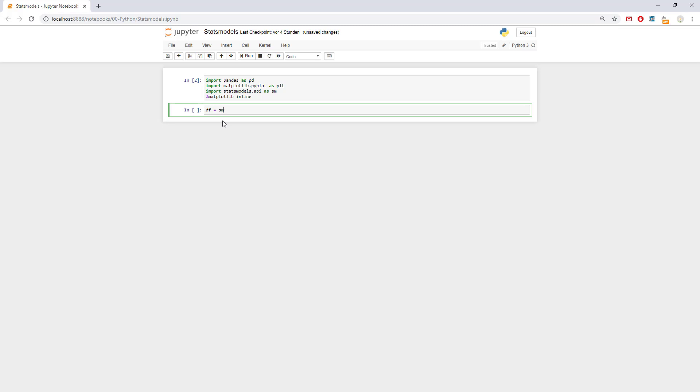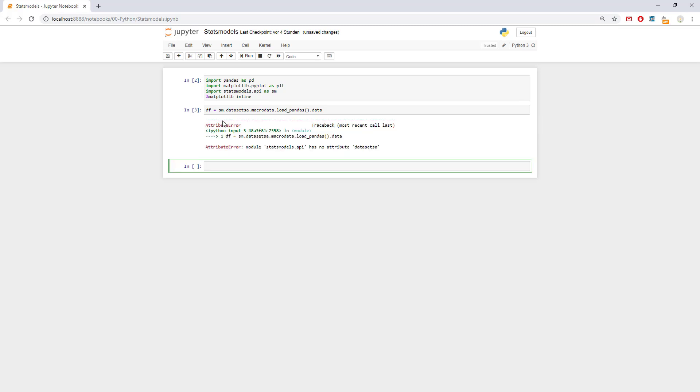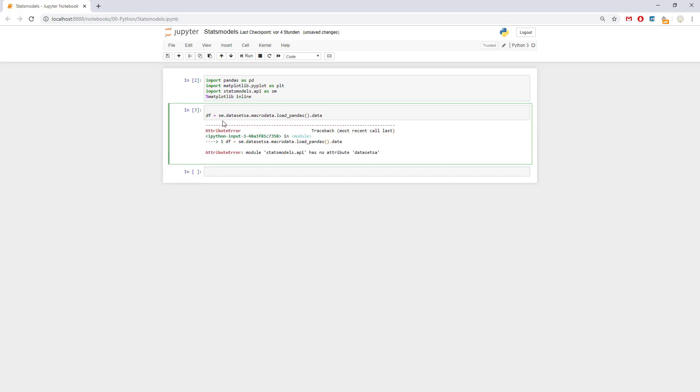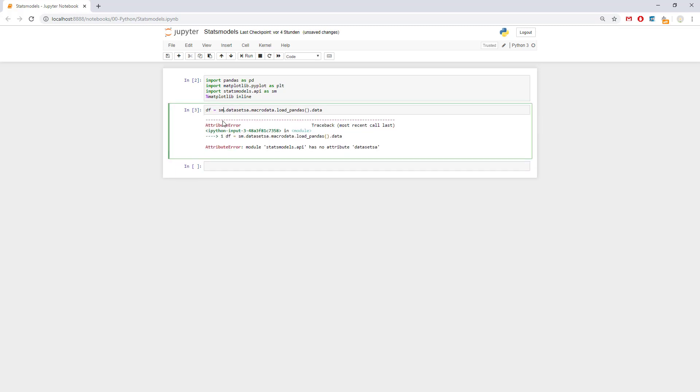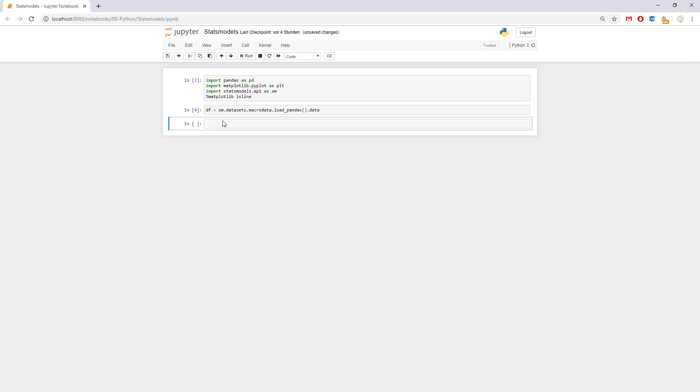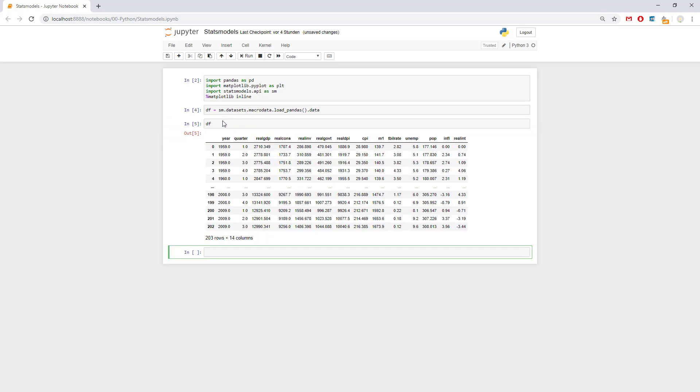sm.datasets.macrodata.load_pandas.data. Let's see what we get and we got some interesting stuff.